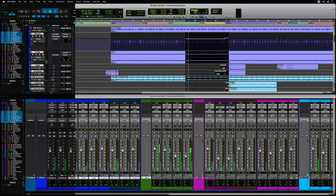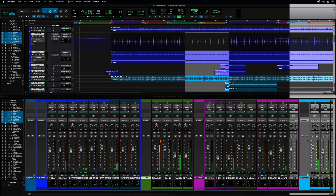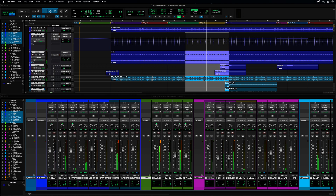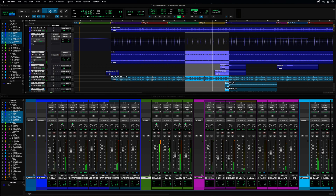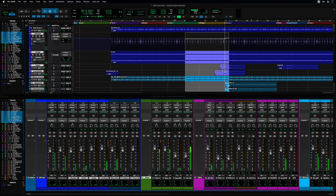We introduced dark theme with Pro Tools 2020.11. Our customers loved it and gave us some very useful feedback. Pro Tools 2021.6 brings most of this customer feedback to life.